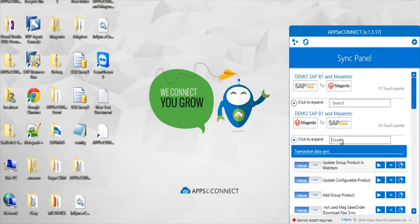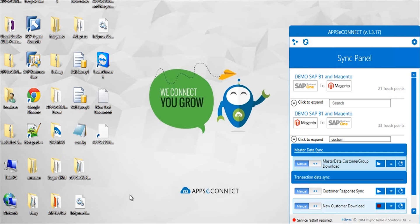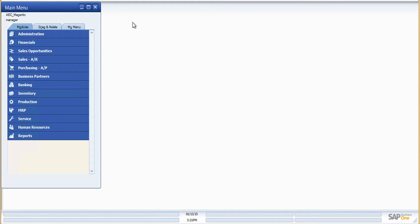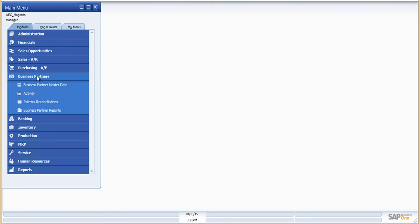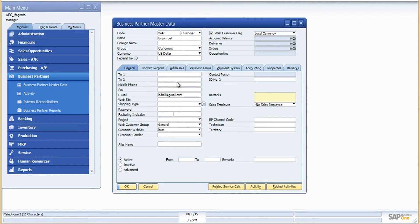Since there are so many synchronization processes listed under each connection, we have a search box where you can directly type the name of a particular synchronization process. For demonstration purposes, I'll quickly run the customer download process manually.